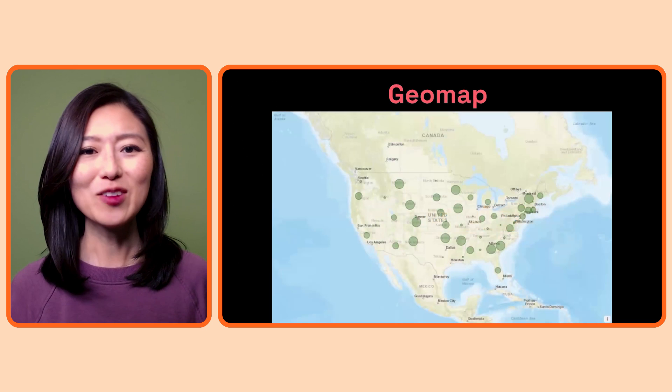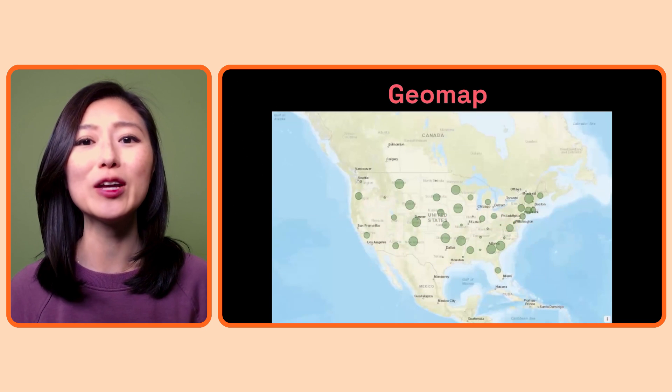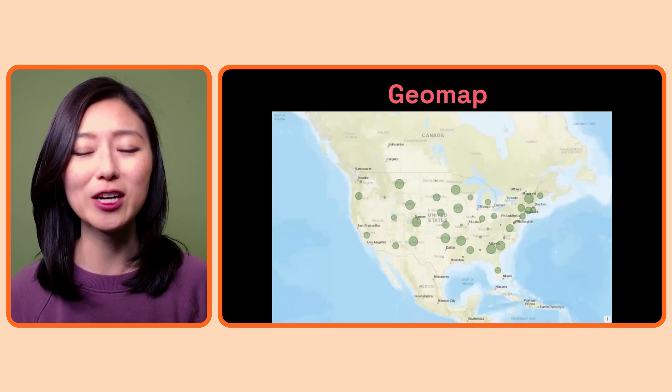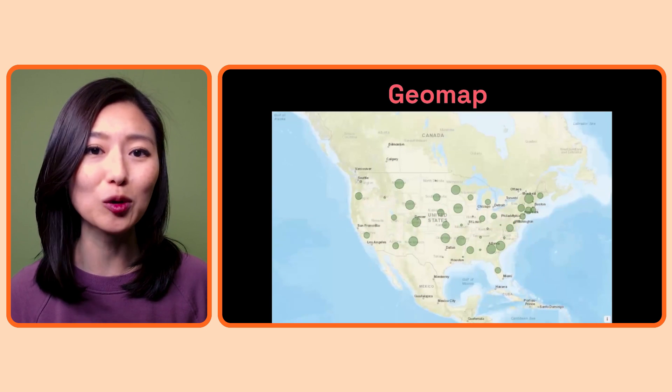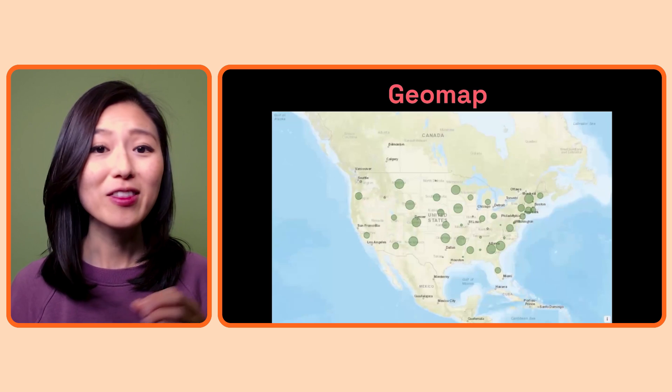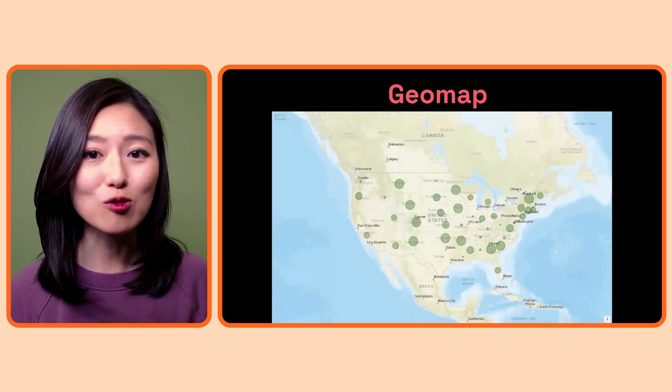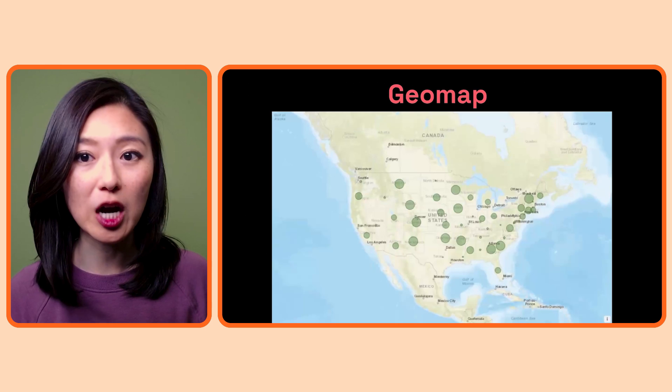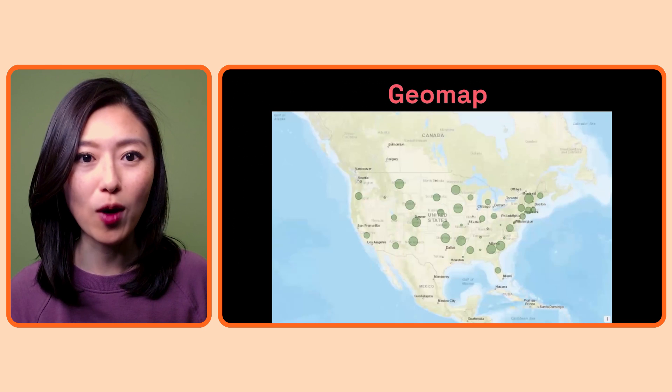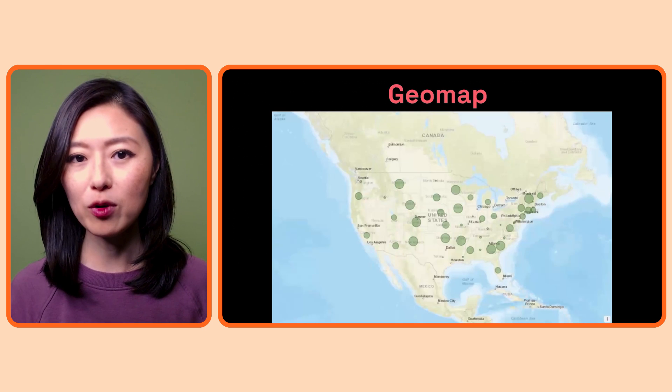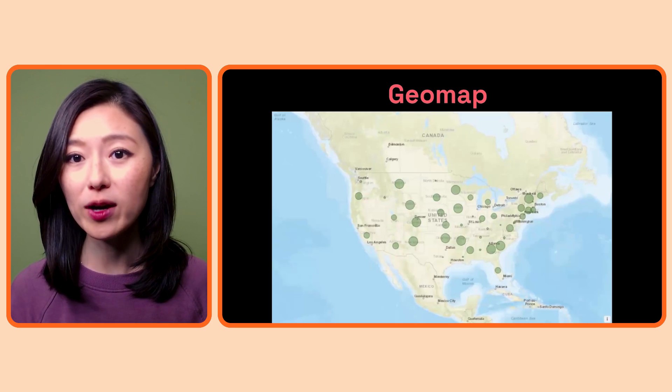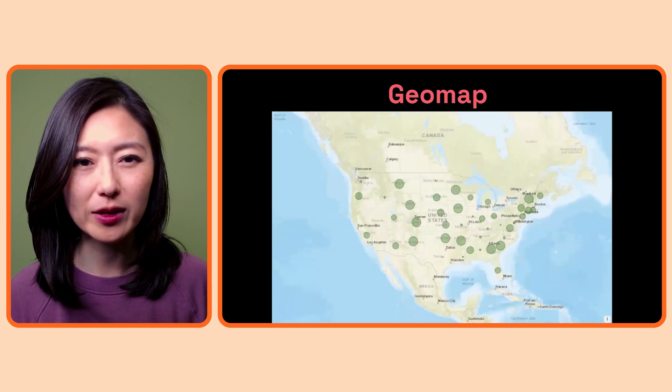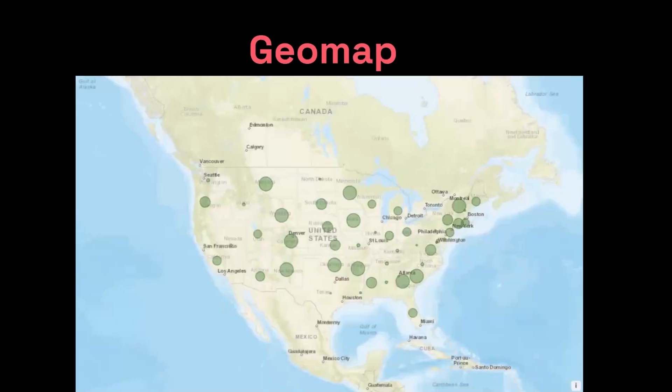If you want to visualize data in relation to a location, GeoMap is a visualization you would use. For example, this map shows you where the web requests are coming from in the US. The larger the bubble, the larger the number of requests coming in from that state. At a glance, you could see that we got a lot more requests coming in from Colorado than Washington State.